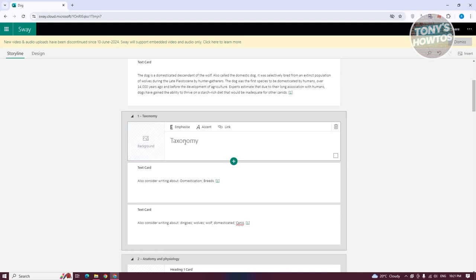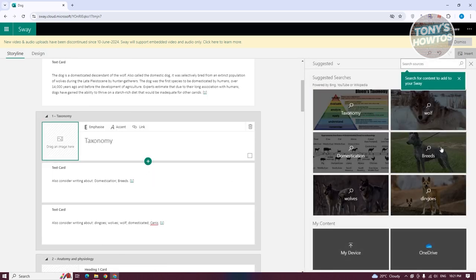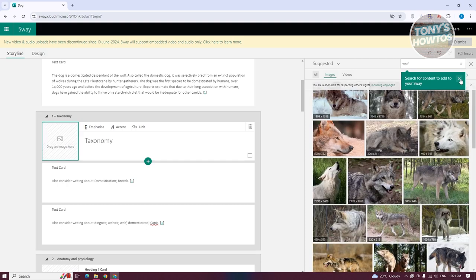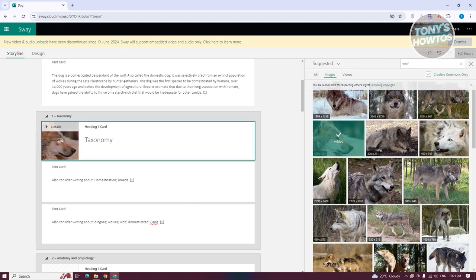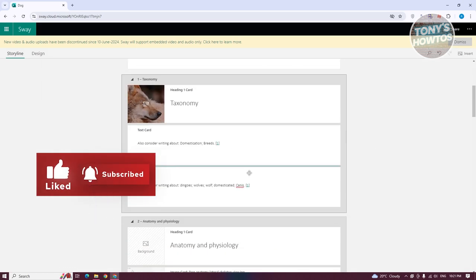The heading card also has the functionality to add images. For example, if I want to add an image of wolves, I can search for 'wolves', choose an image, click 'Add', and an image is now added to that heading card.